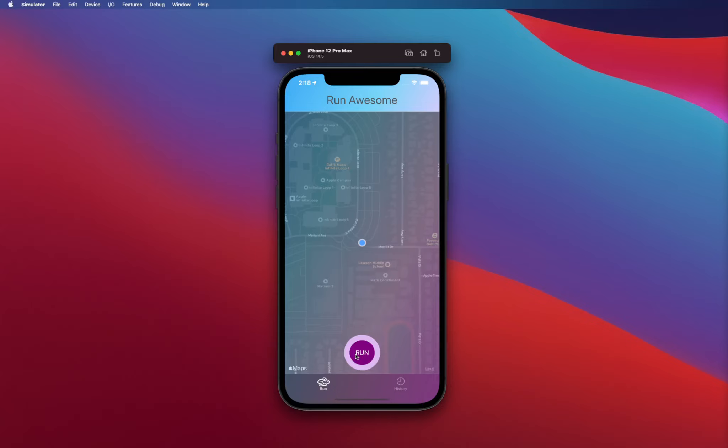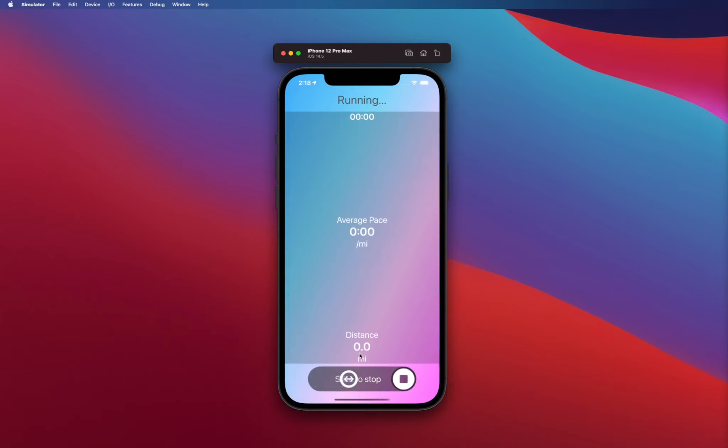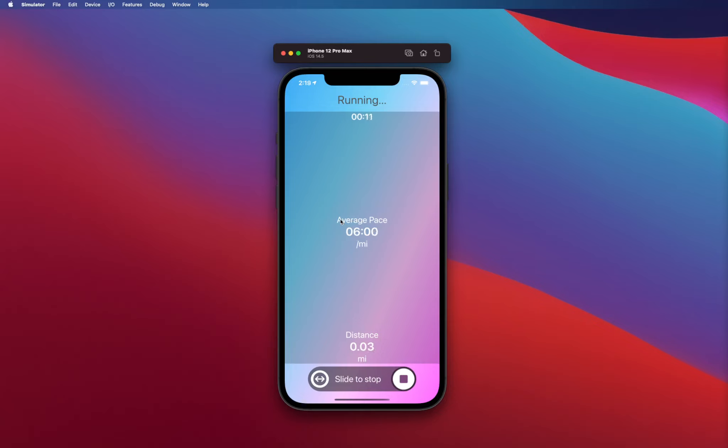Then you can also start a run. As soon as you click on start run, you basically jump into this running screen which is going to show you your running stats. You're going to see how long you've been running for, the average pace per mile, and the total distance that you have covered so far.